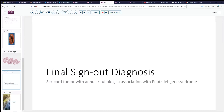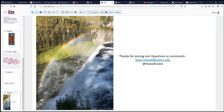Our final sign-out diagnosis today is a sex cord tumor with annular tubules, arising in association with Peutz-Jeghers syndrome. The prognosis in this circumstance should be excellent — a bright rainbow for this patient. Thank you for being with me and sharing this distinctive case of sex cord tumor with annular tubules. We look forward to seeing you again on another session of digital pathology sign-out.